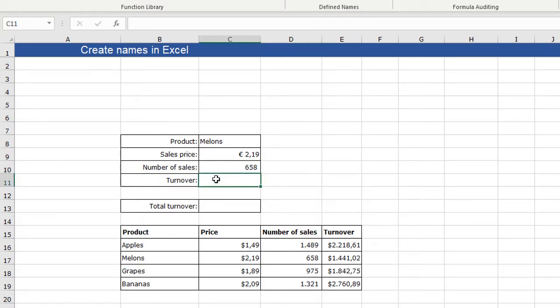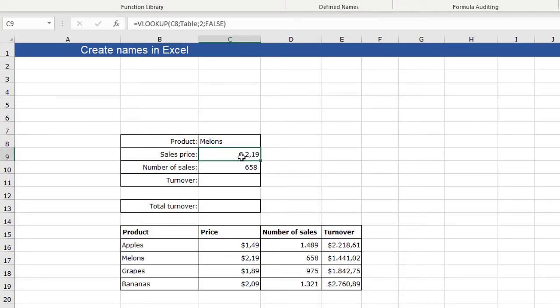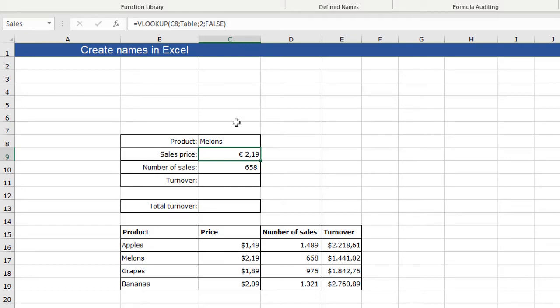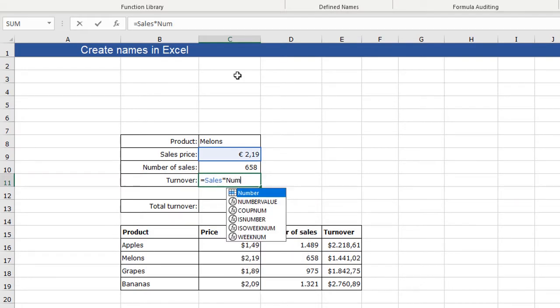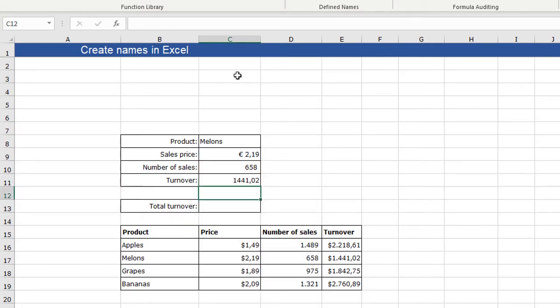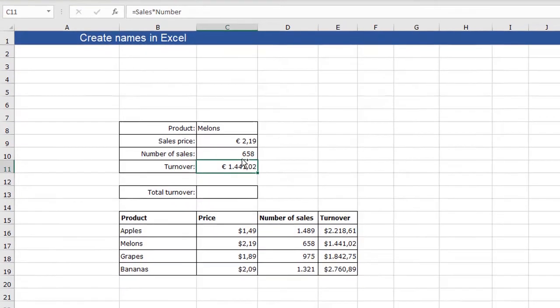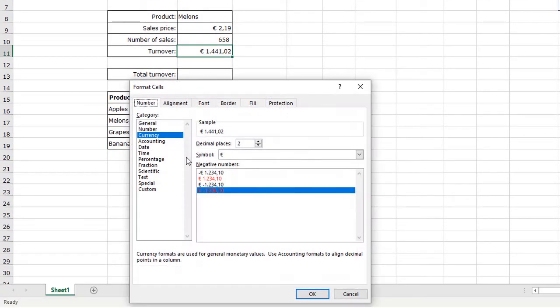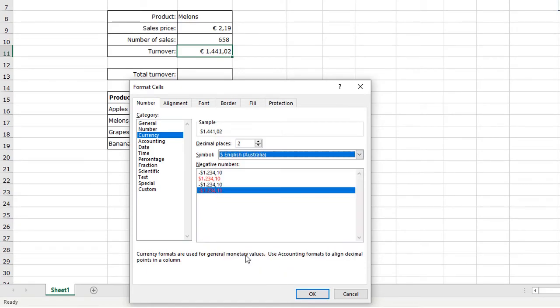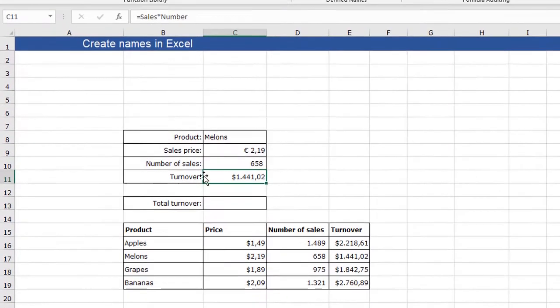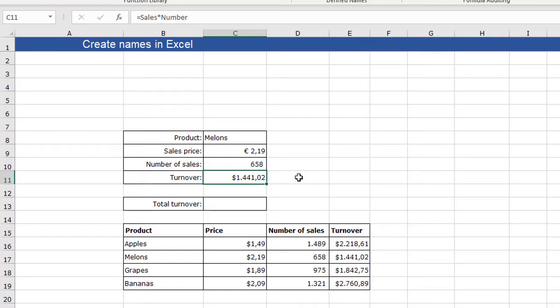Now I want to calculate the turnover using this sales price of this product and the number of sales of this product. So again, I can make two names. I can give this single cell a name and I will give it the name sales. And I will give this one the name number. And what I can say in this one - I can say sales multiplied by number is my turnover. And I can format it as a currency. And you see the turnover here.